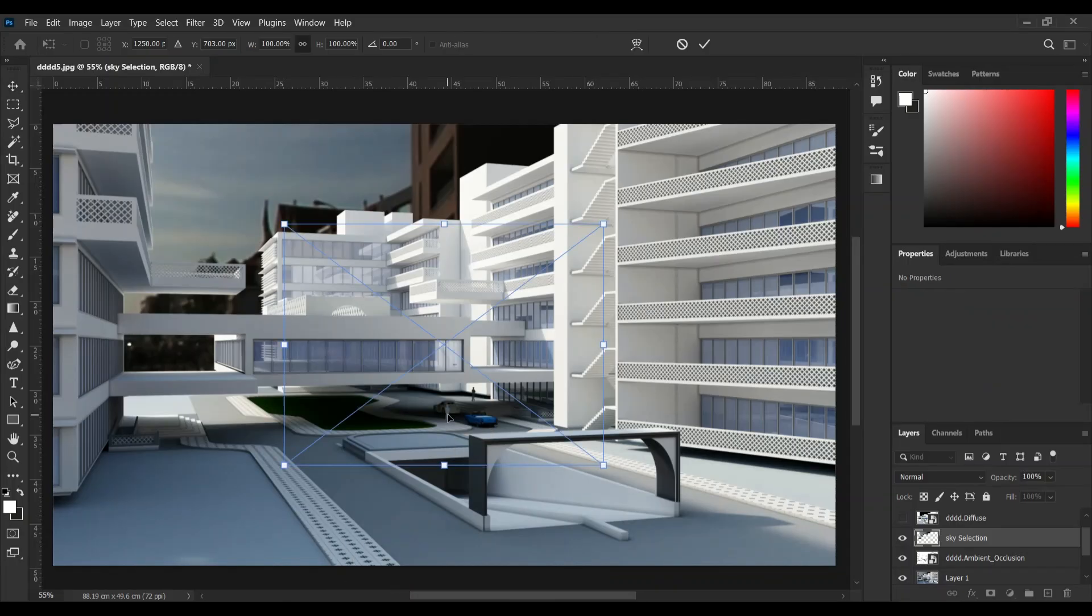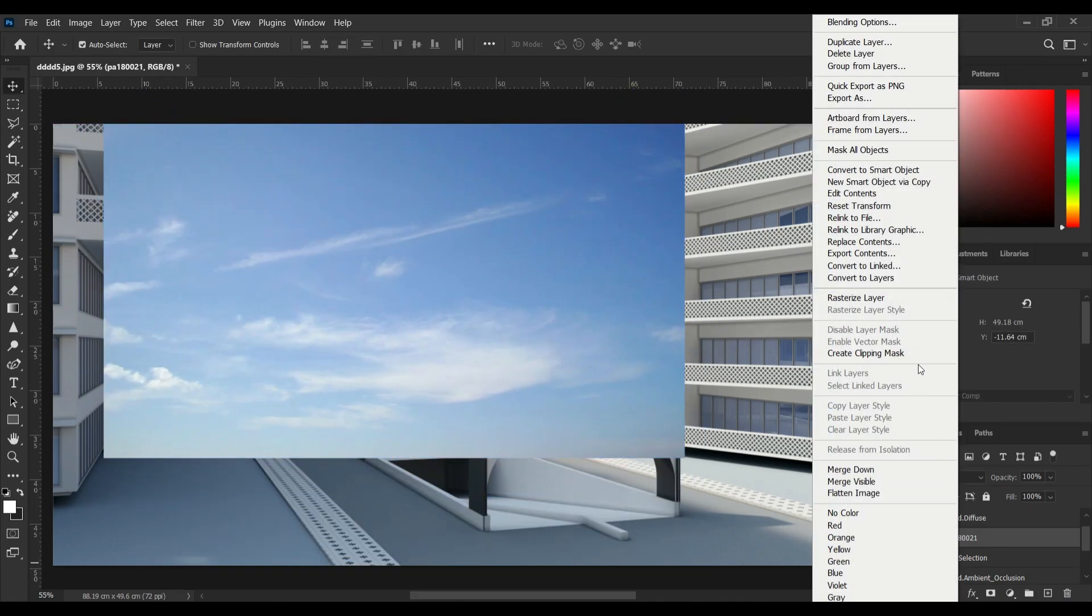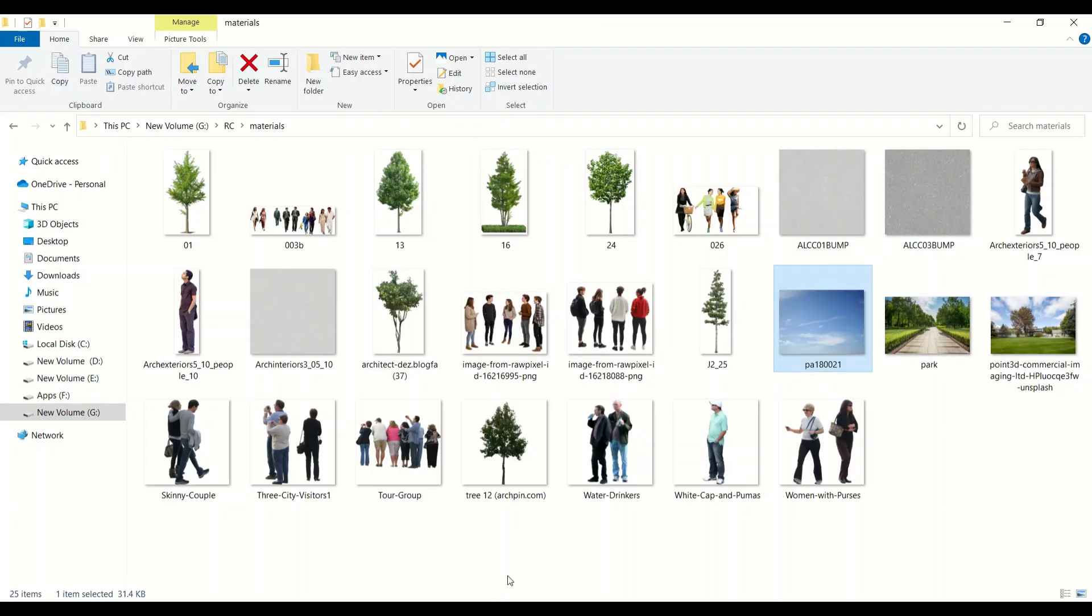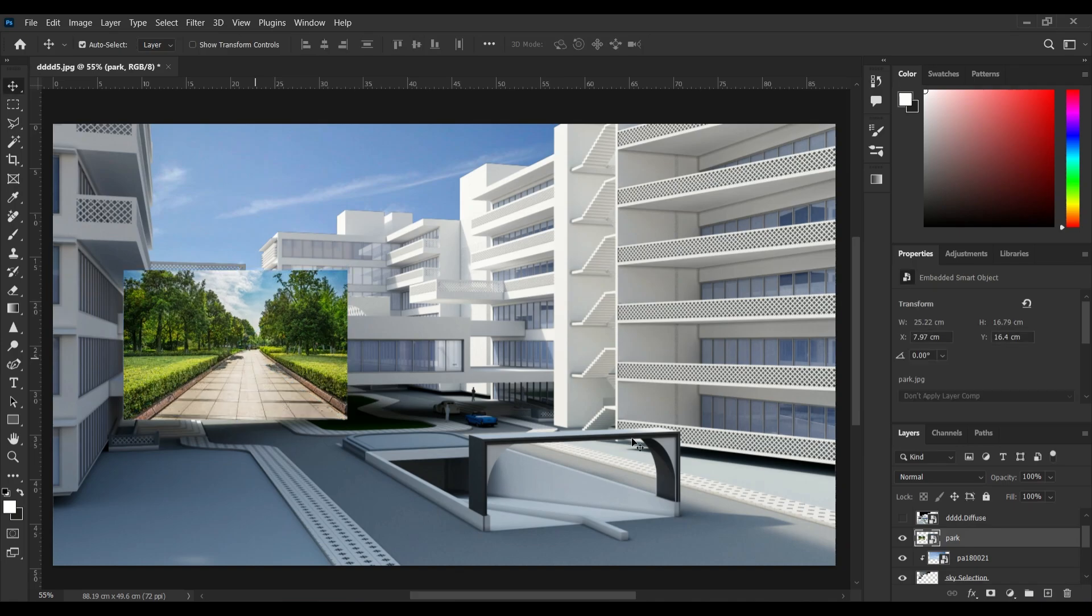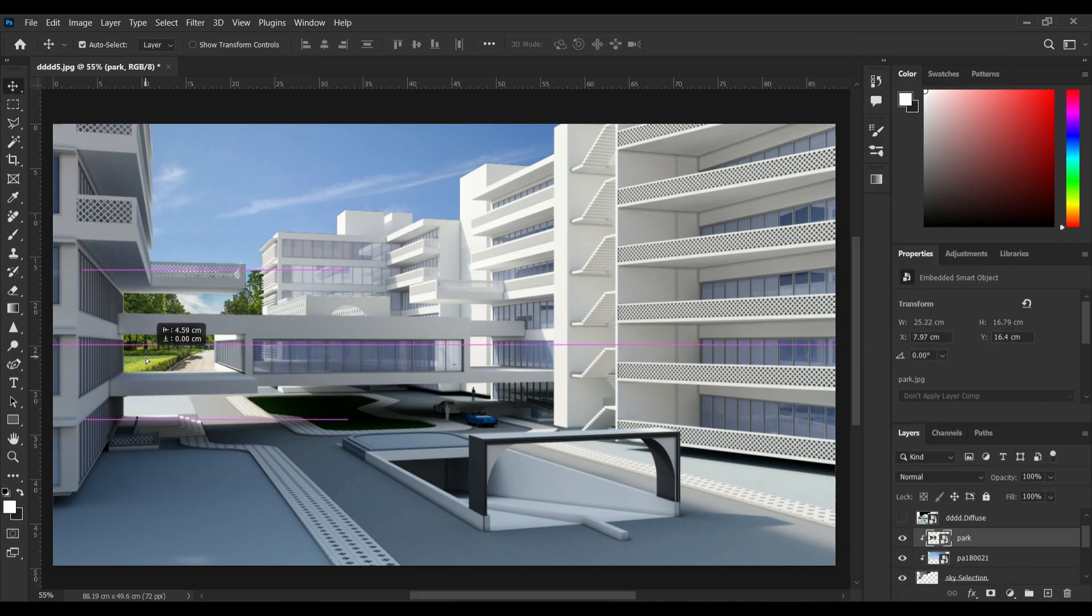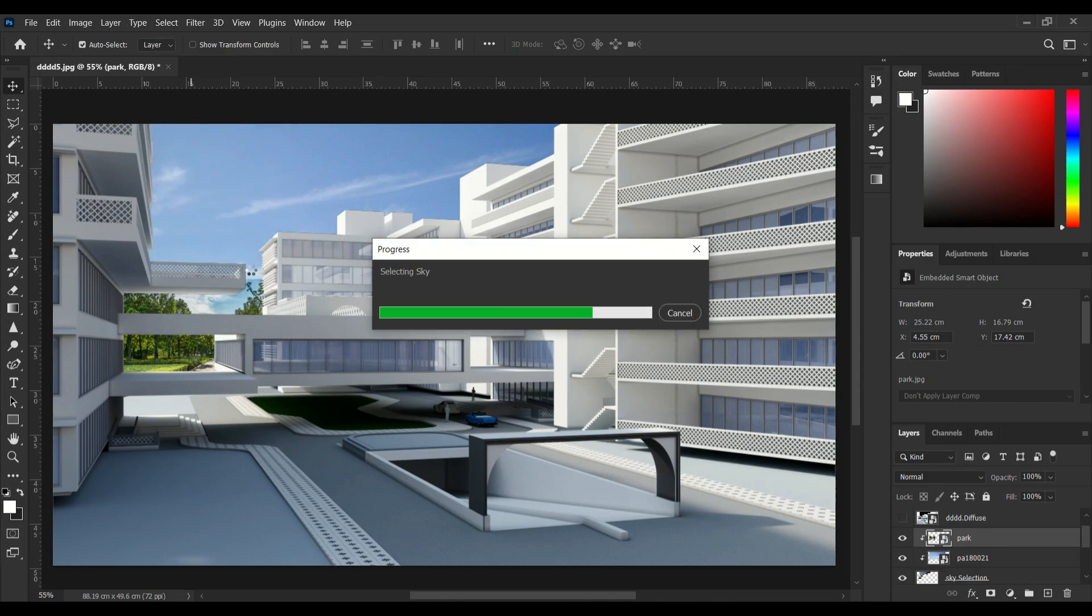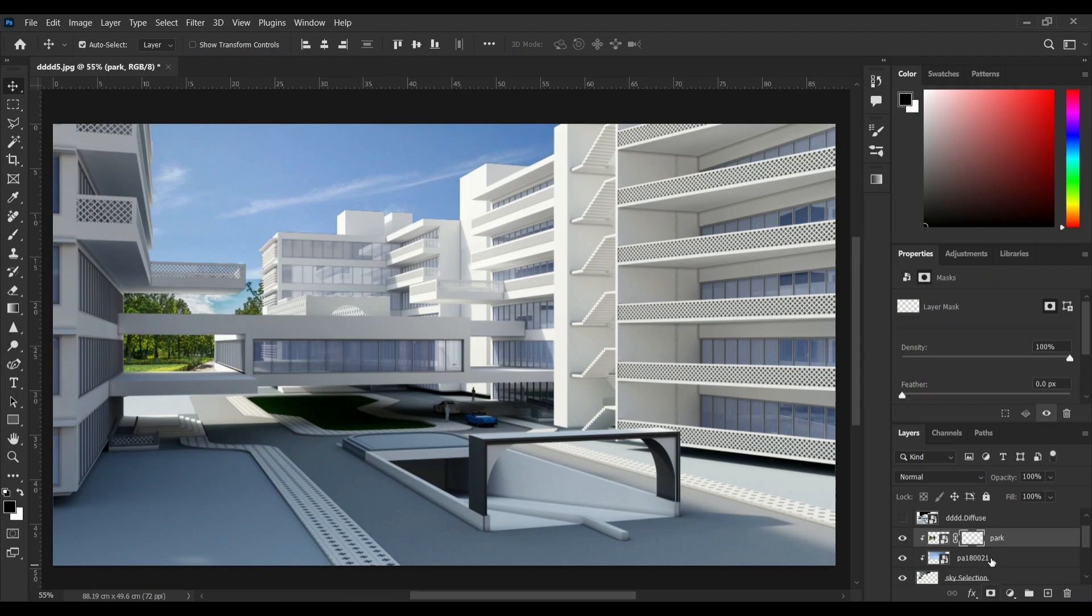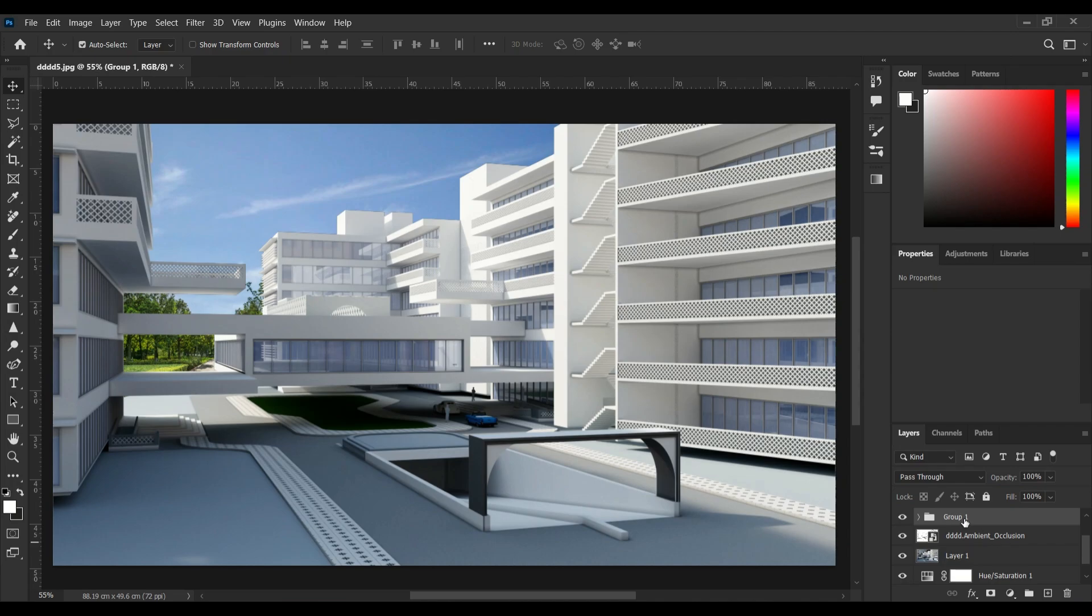On top of that comes the sky with a clipping mask and also the tree line picture. For removing the sky from this picture I'm going to select sky, creating a layer mask and inverting the mask with Ctrl+I and done.